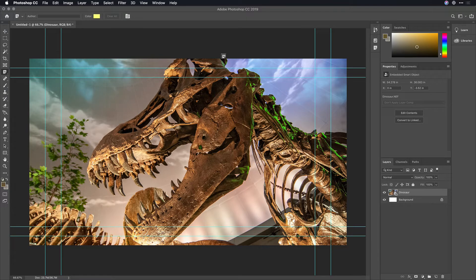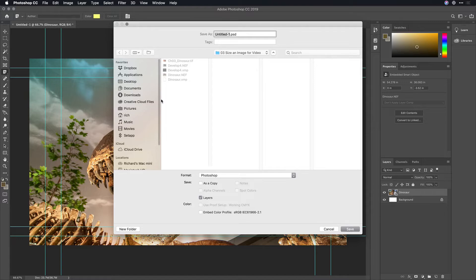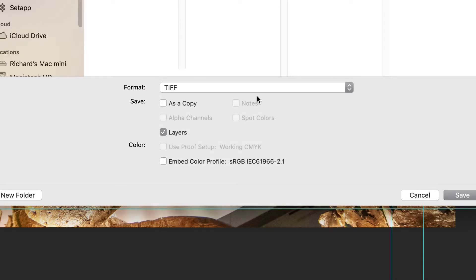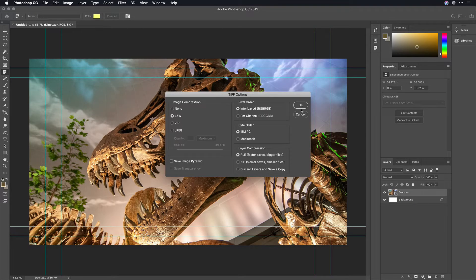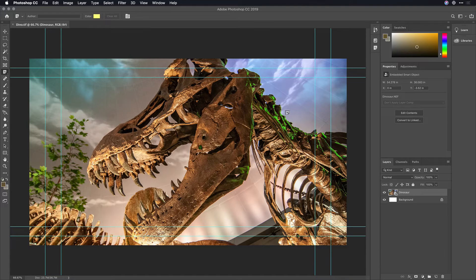Now the file is ready to go, and you can easily save it. My suggestion is File, Save As, and store this as a TIFF file. The benefit of the TIFF is it's uncompressed, but what we can do here is choose to include the layers. When I click Save and choose OK, it's going to automatically capture that document in a format that's ready to use by video or motion graphics applications.